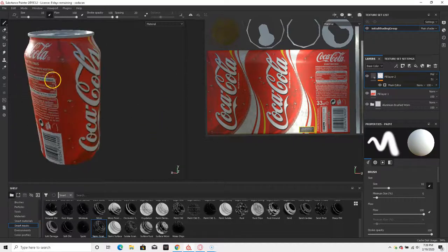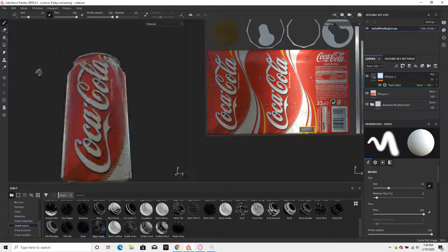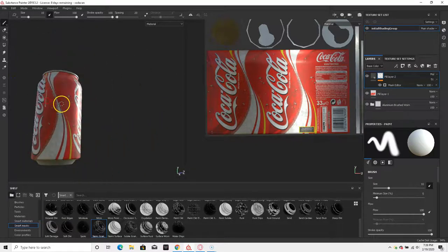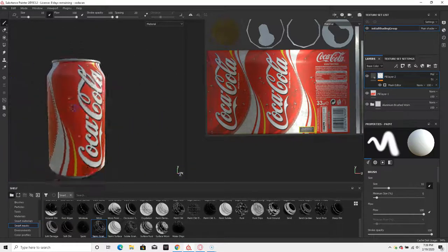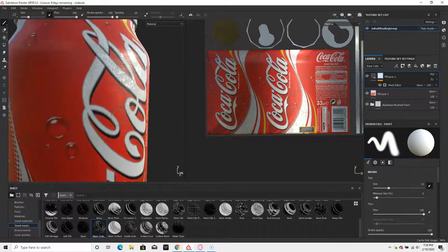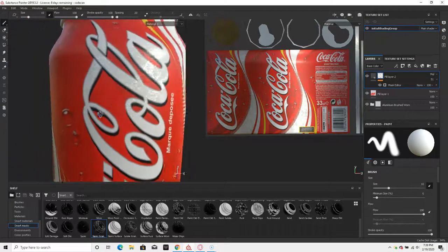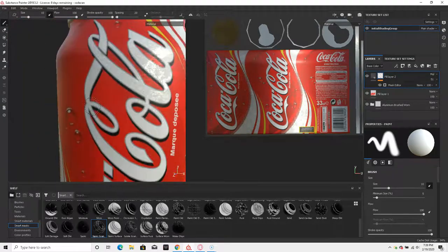So that's basically how you make a simple Coca-Cola can in Substance Painter.